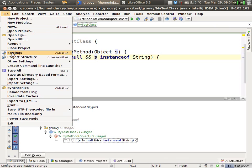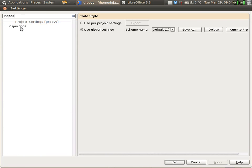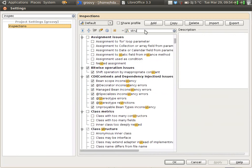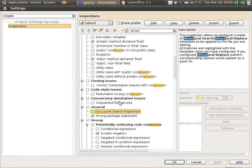Within settings, I'll go to my inspections. And within inspections, I want to find the structural search inspection. Structural search inspection. I'm going to enable that.